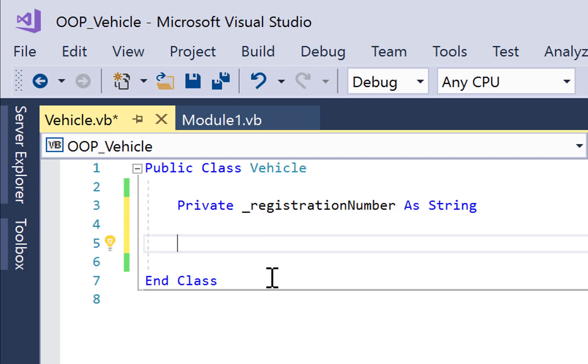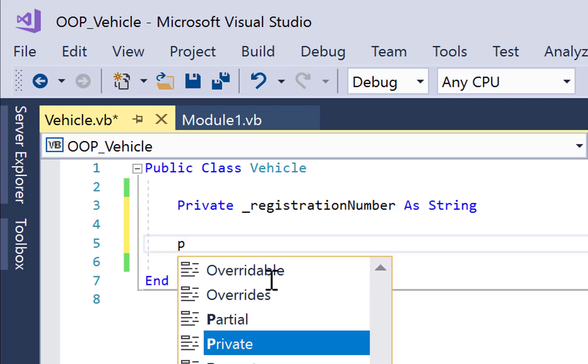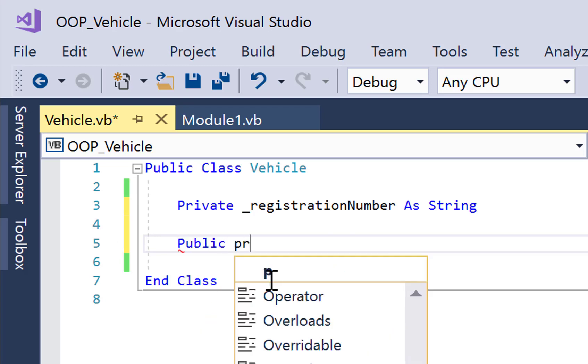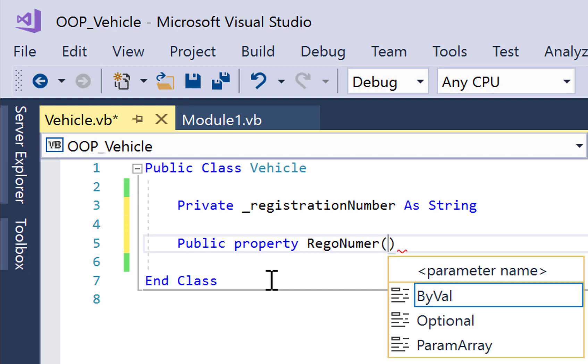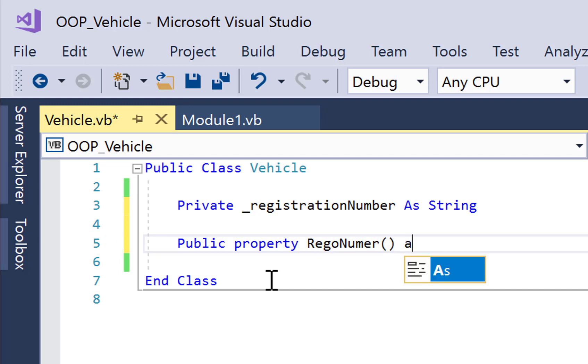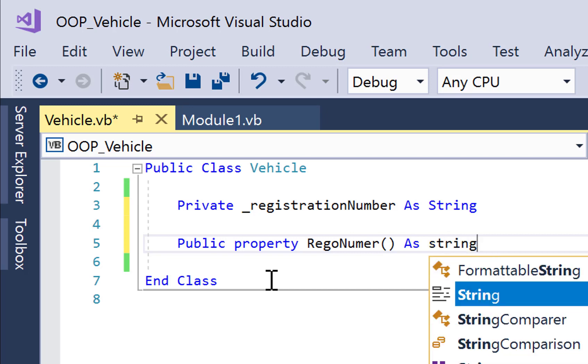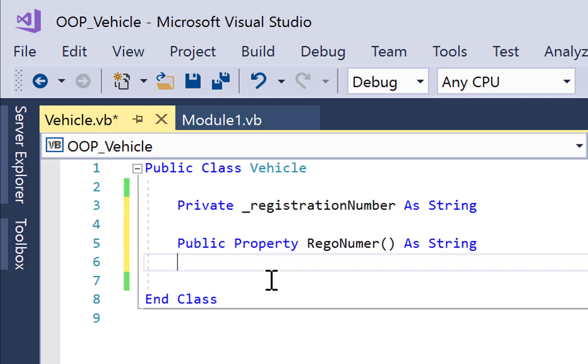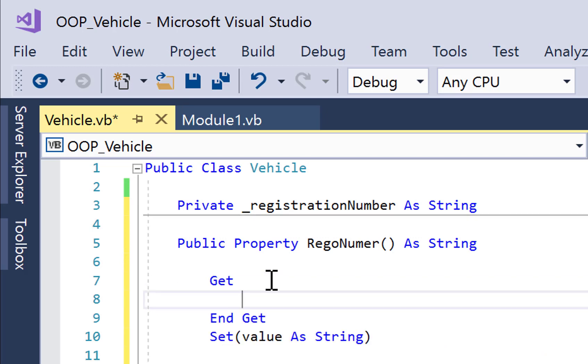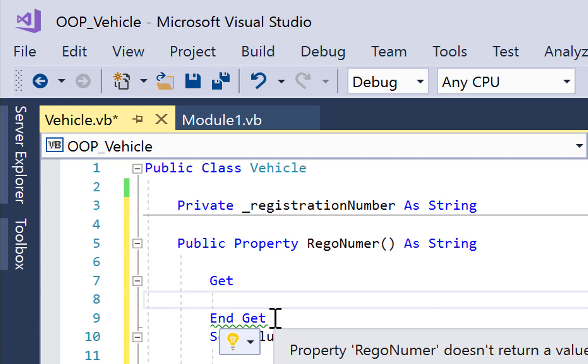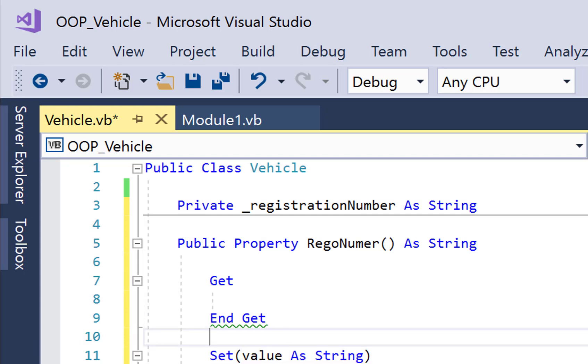So now I'm going to create a public property that's associated with this private member variable. So we go public property and then we give it a name. I'm going to go RegNumber. It can't be the same name as the member variable. Open and close the parentheses and then go as string. So it's got to be the same data type as the corresponding private member variable for obvious reasons. Then we type get and press enter, and the rest of the property template appears for us.